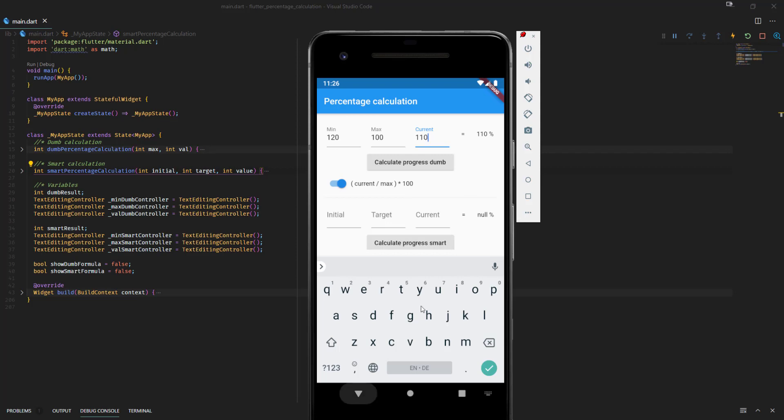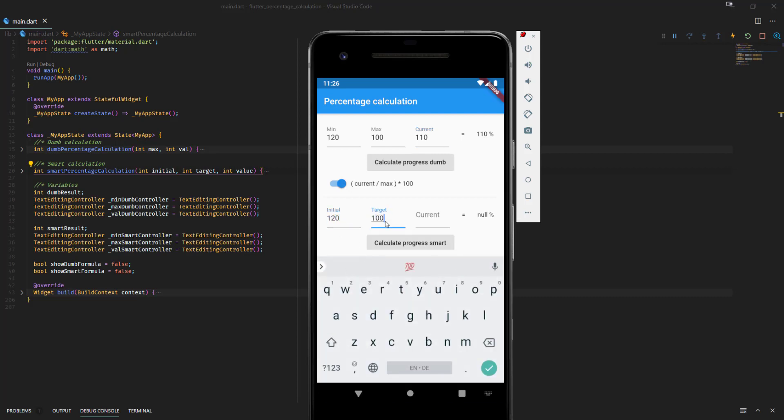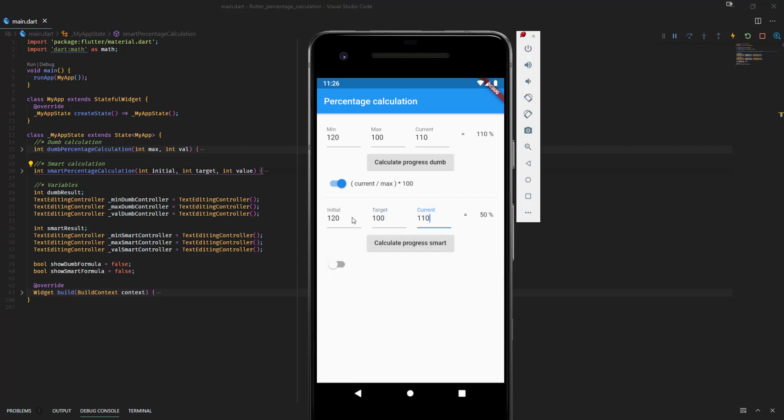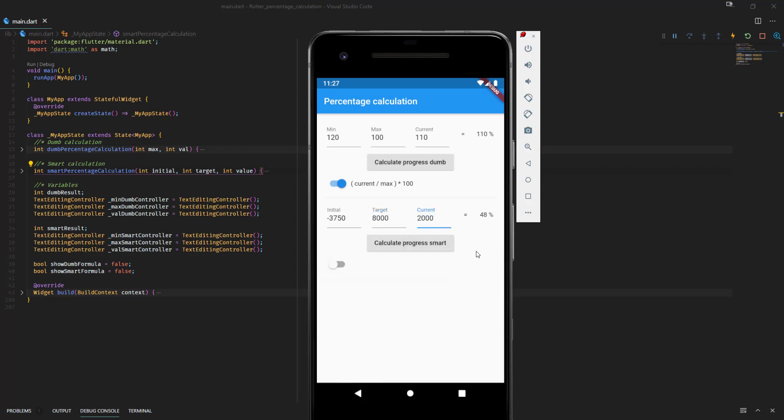So let's have a look now at a better alternative to calculate percentages. If we do the same now here on this one, we get the right result. And also if we do the example from the beginning, we again get the right result.